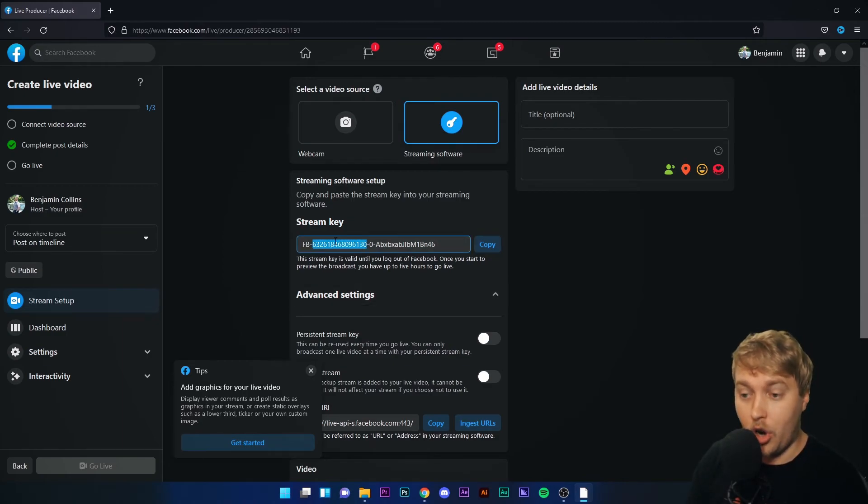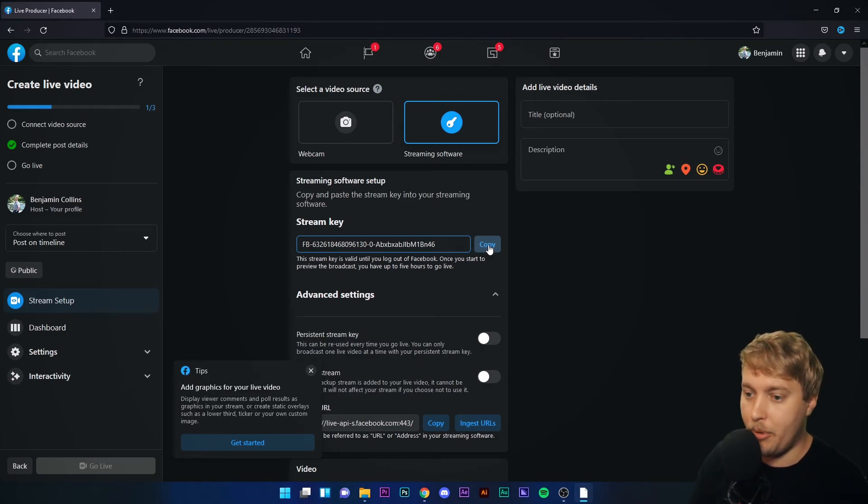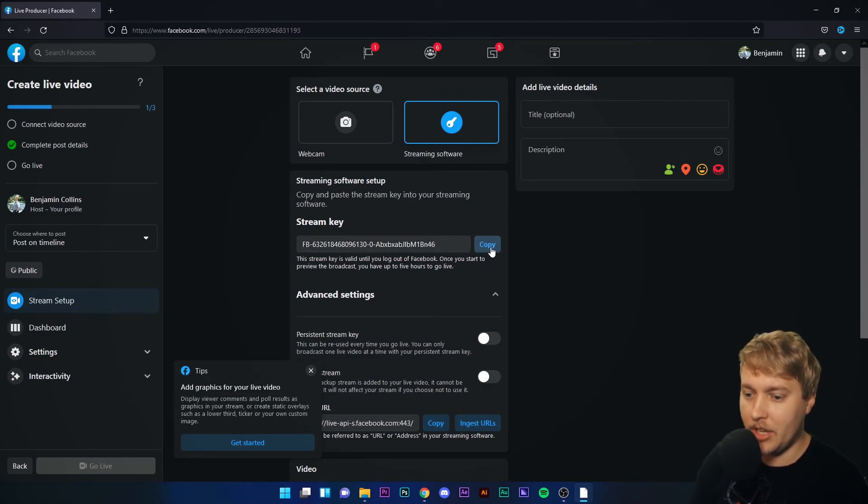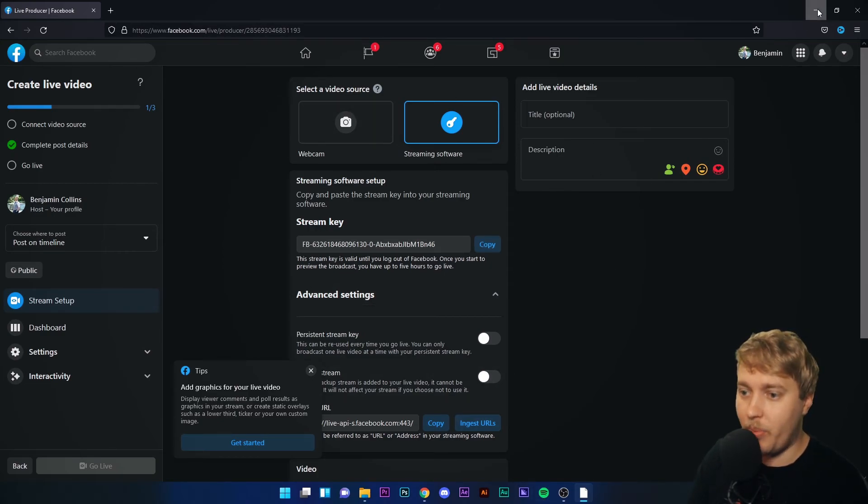I'm going to copy this stream key. I can just click the button at the end of the input box. I'm going to click Copy, and I'm just going to click it again to make sure. I'm going to minimize this window.